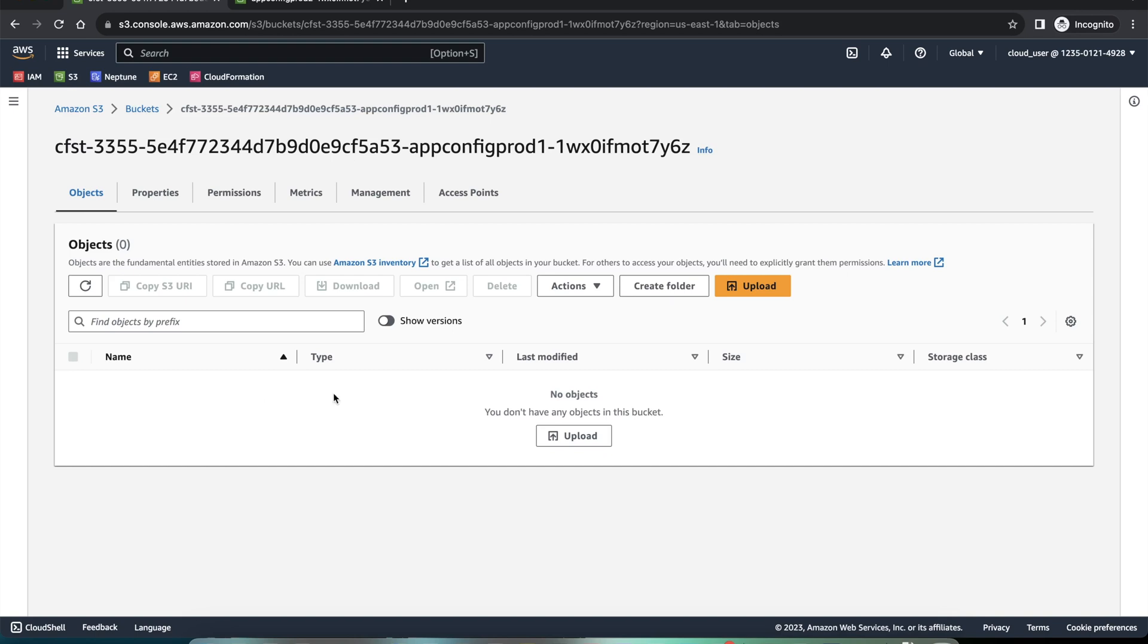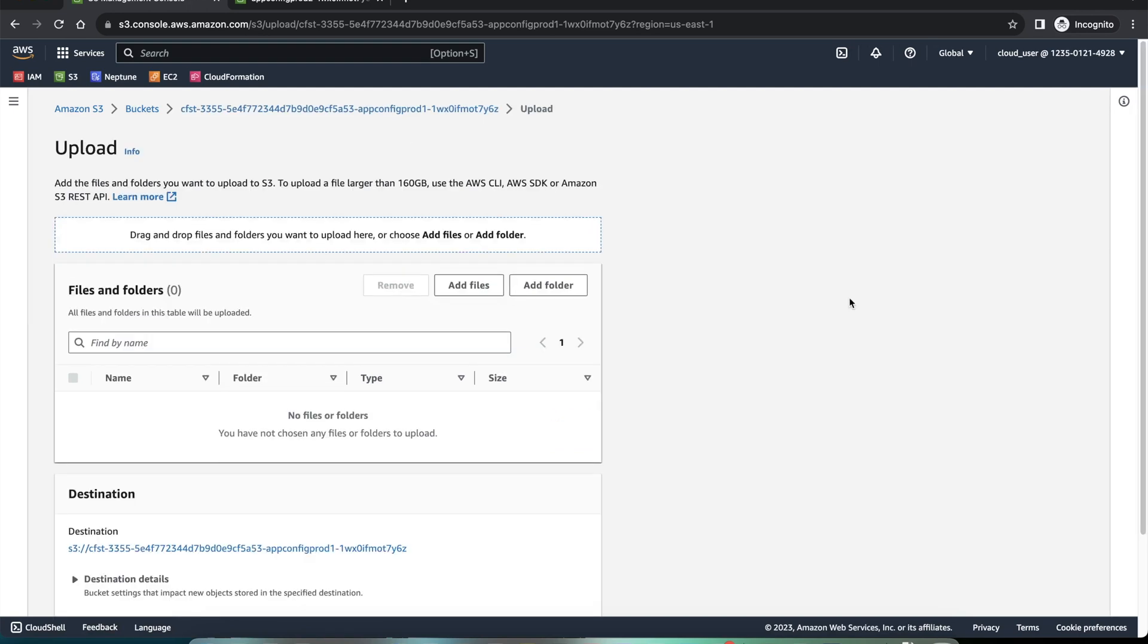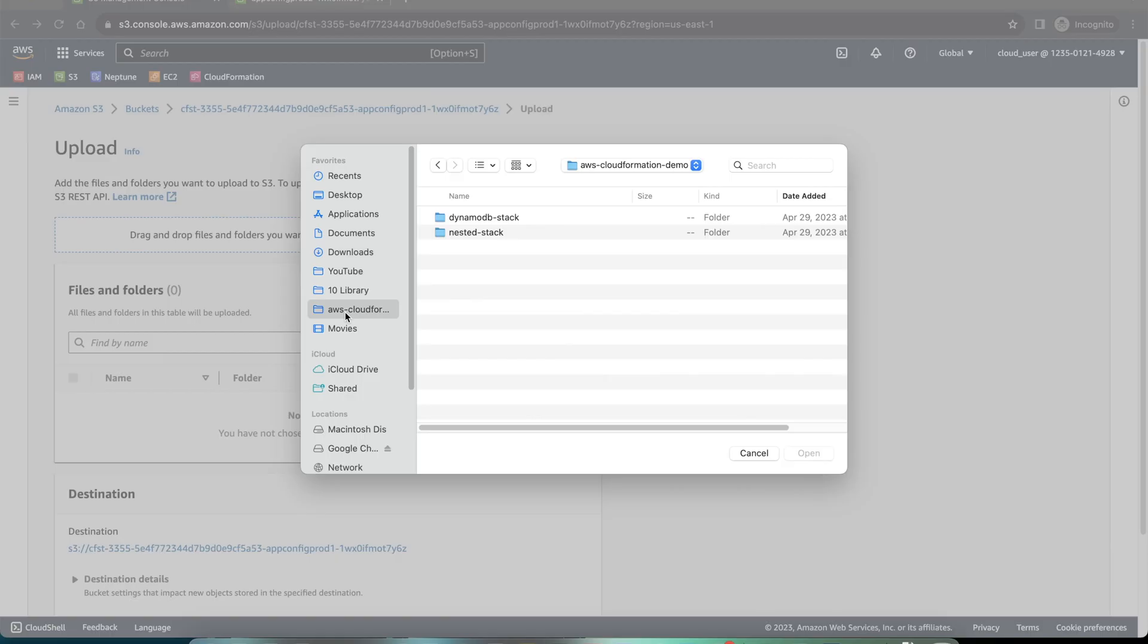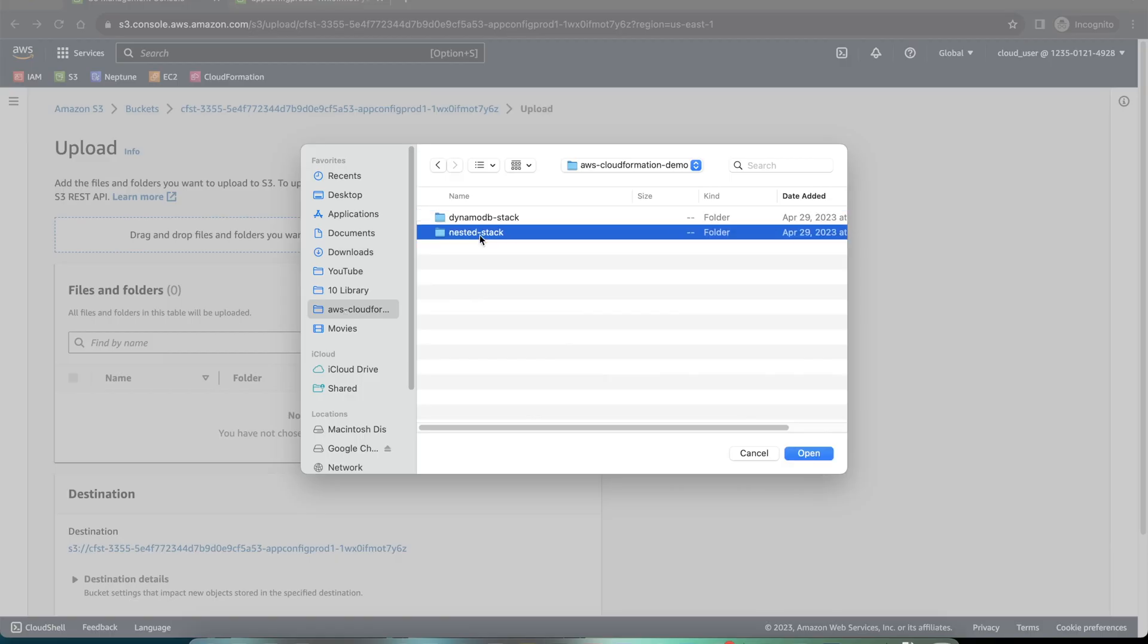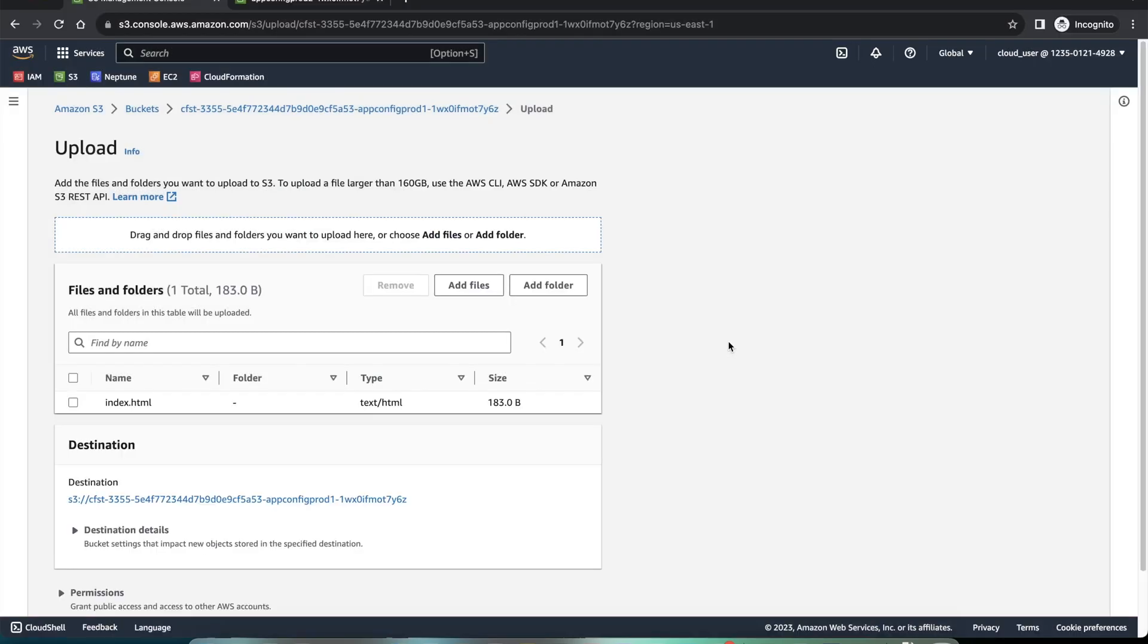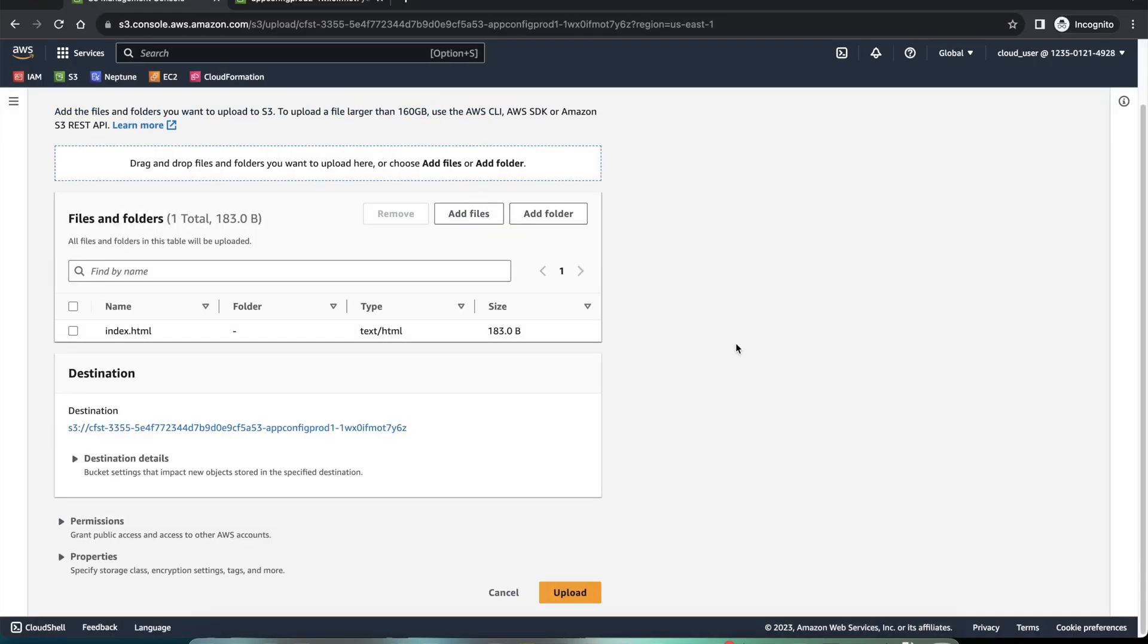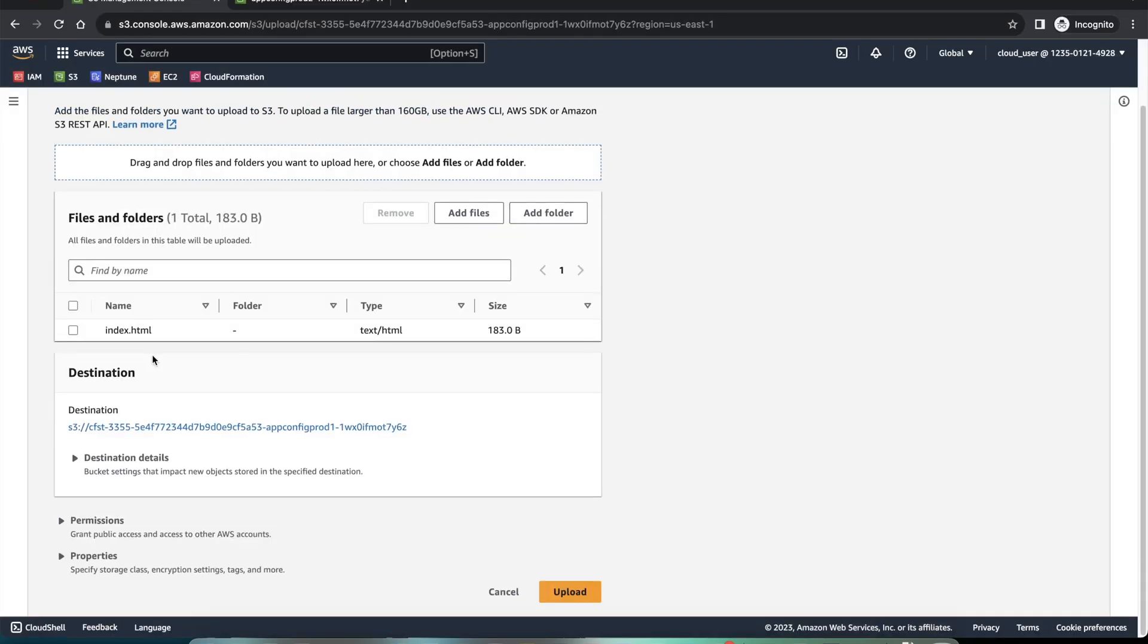I will upload a file. And I will add file. I'll just choose an HTML file. We have an HTML file for test. So I have that file. I will say upload.